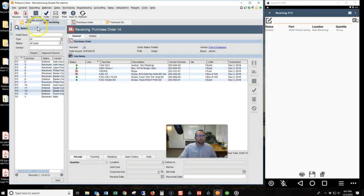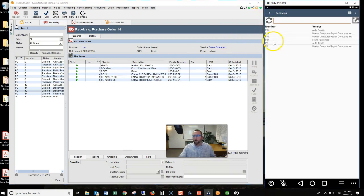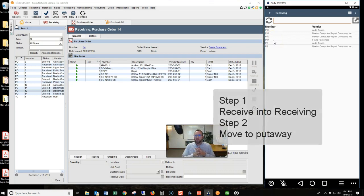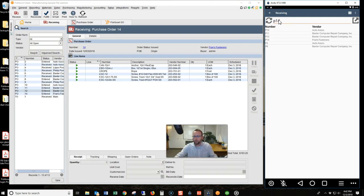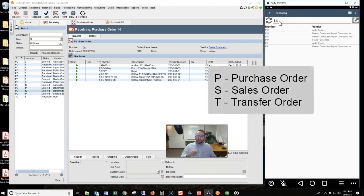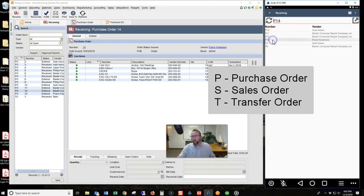Let's go ahead and start the receiving of this purchase order. I'll void that and start over, then go back and start to receive. I'm going to use a common process: receive into receiving and then move to put it away. We'll start by tapping on P14. You can also type in P14 to pull it up. One thing that does not work is just typing in 14, because you can receive a sales order which starts with S or a transfer order which starts with T, so Fishbowl requires you to type in the P. Be sure to either tap or type that in.